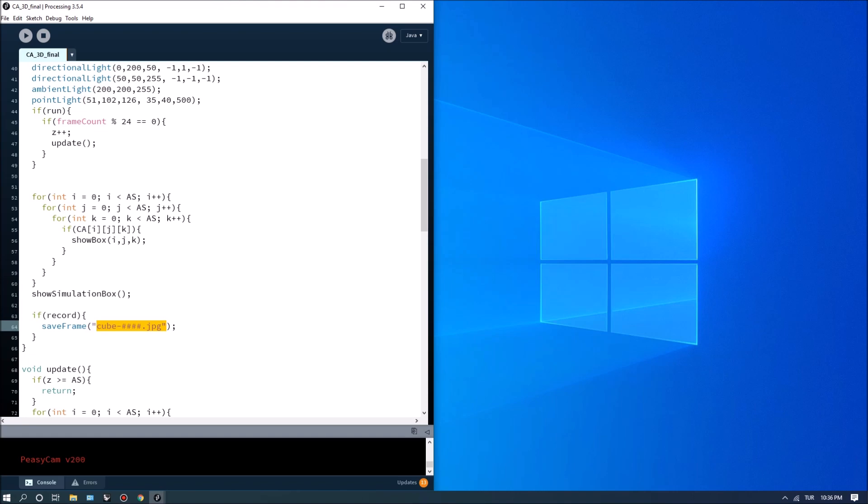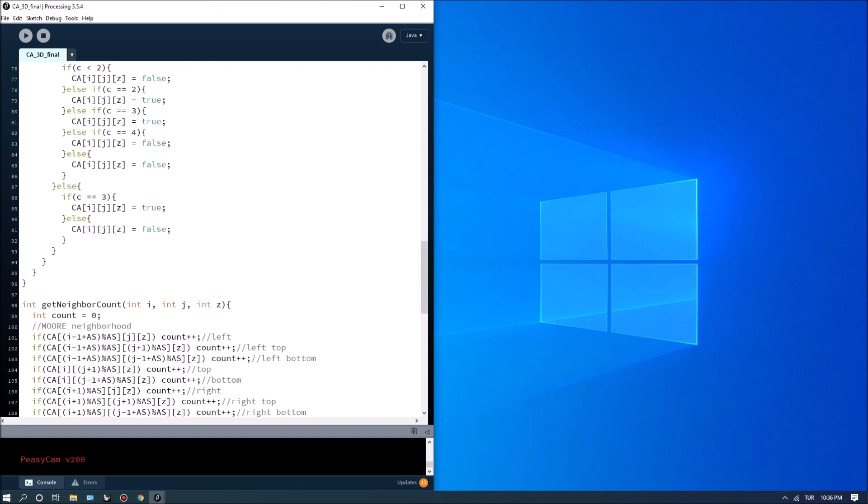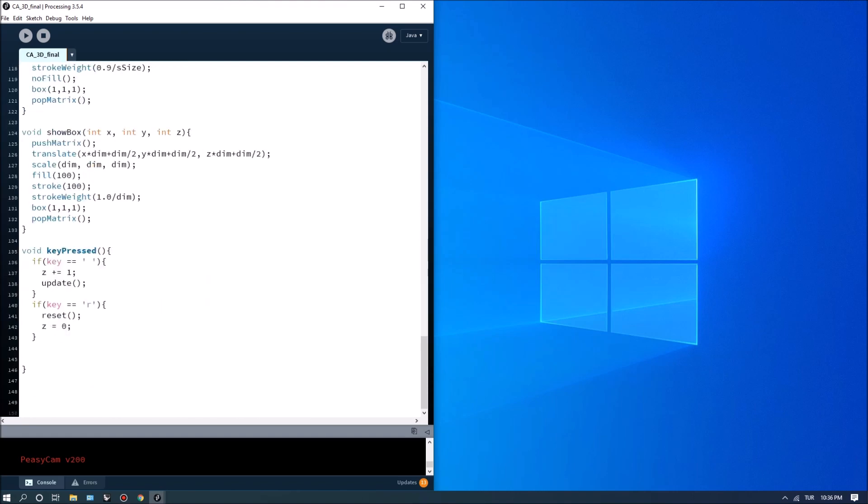And let's go all the way to key pressed and add two new variables so let's say if key equals x.